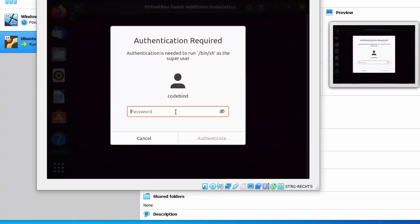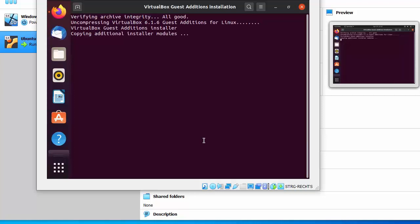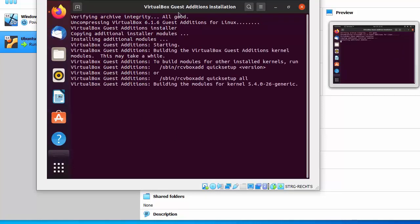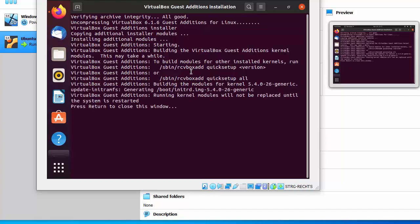Provide your Ubuntu password and click Authenticate. This will open the terminal and install VirtualBox Guest Additions on your Ubuntu OS. After some time, you'll see the message 'Press Return to close this window' — press Enter.